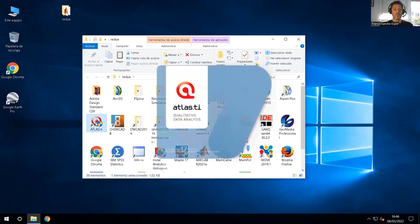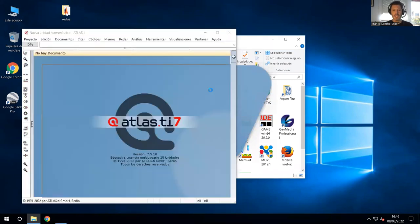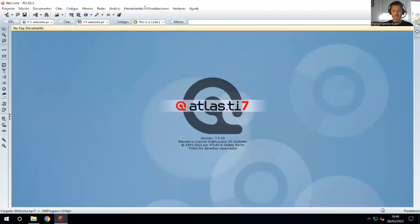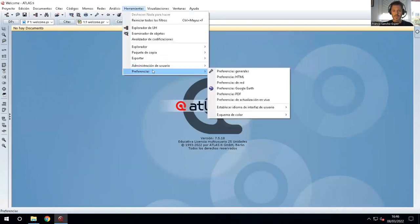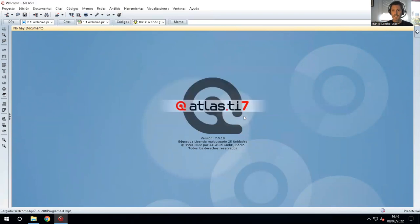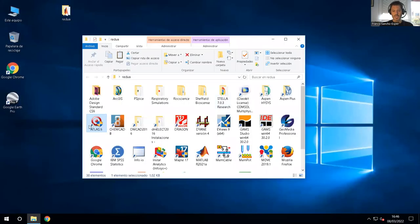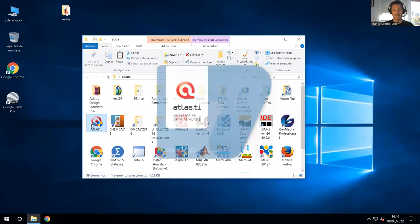The first thing we are going to do — given that this class is in English — is to put the software in English, since it is initially in Spanish. So we go to Herramientas, Preferences, Software, and accept. It says we need to close the program in order to have it in English. So we close it, open it again, and now it should be in English.